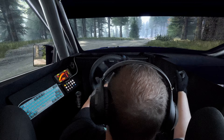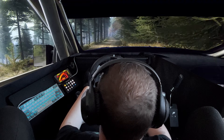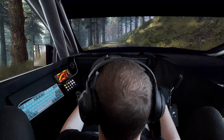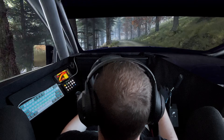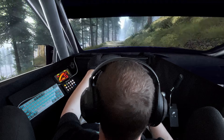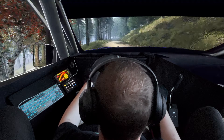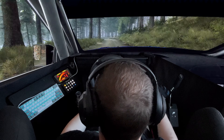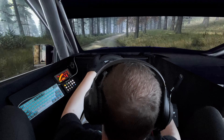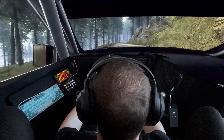Flat right. 60. 4 left, very long, over crest. 30. Short 5 left, into short 6 right, flat left. 60, 40. 4 left long, tightens, into 4 right, very long. Caution, tightens, into short 3 left. Keep in, keep middle of a bump, into 6 right.